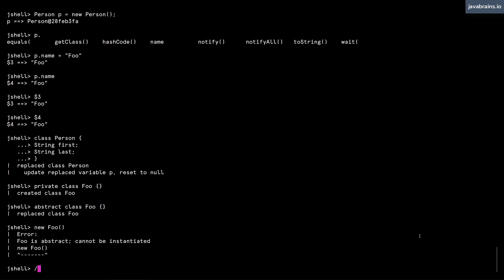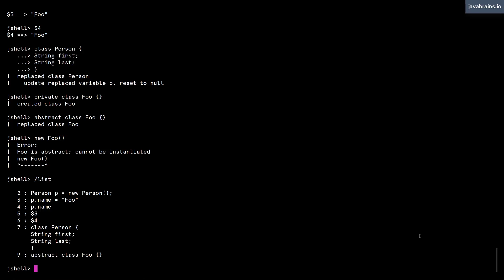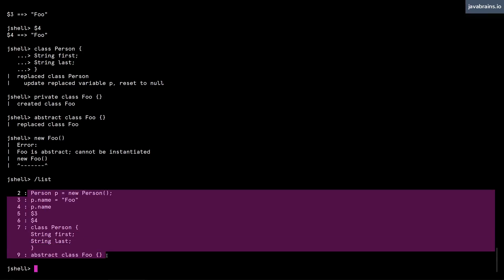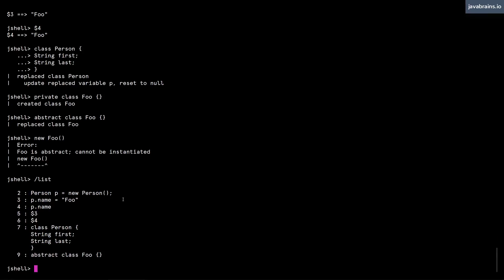So let me first do a list. Now here are all the valid commands that I've executed in this session. I can edit any of these commands by typing /edit and then the line number. In this case, let's say I want to edit the second line, line number two. I type two here.